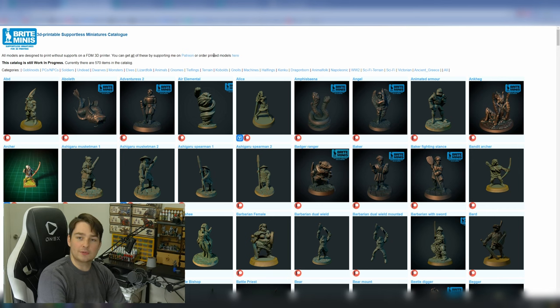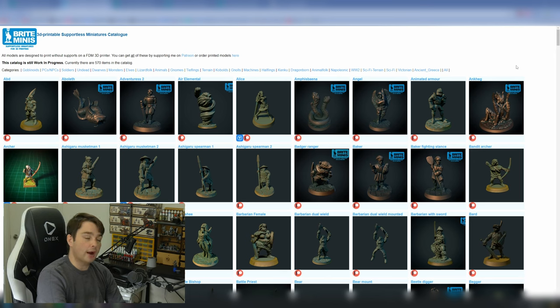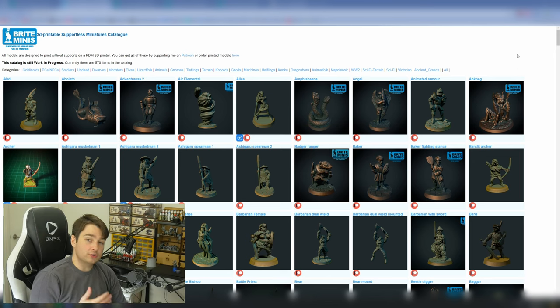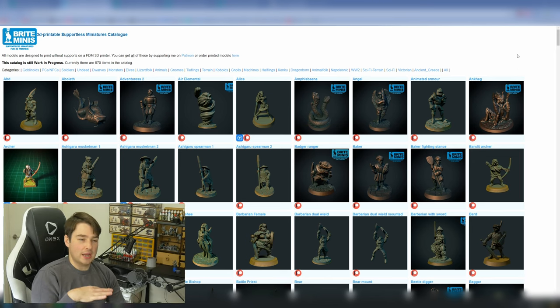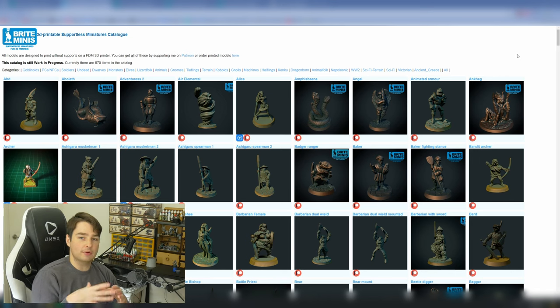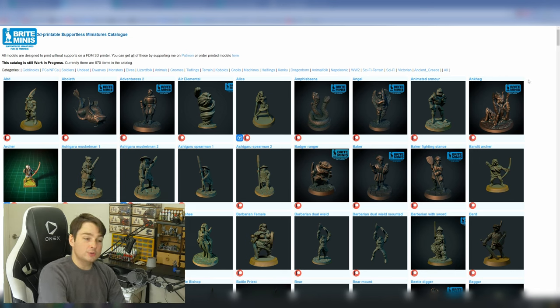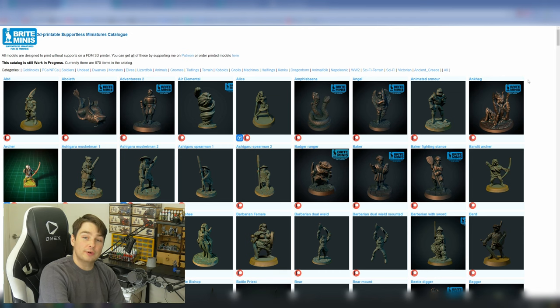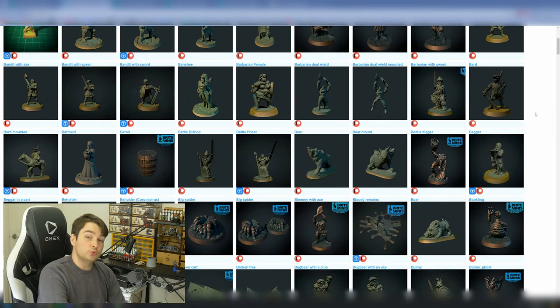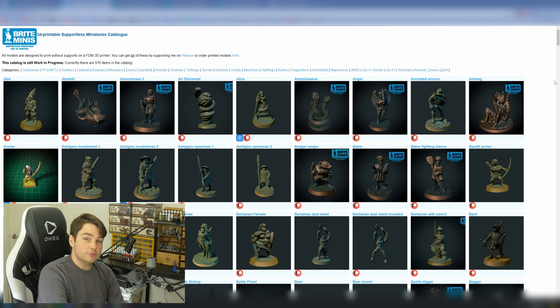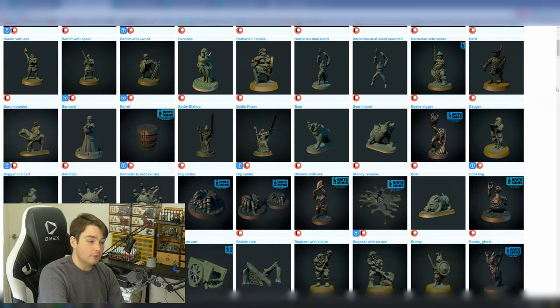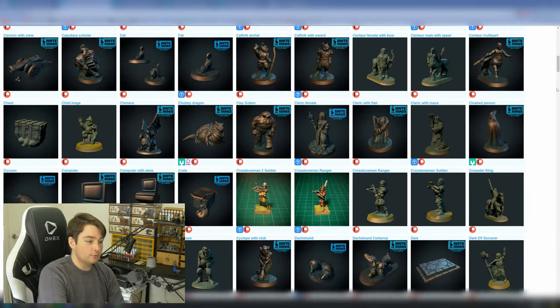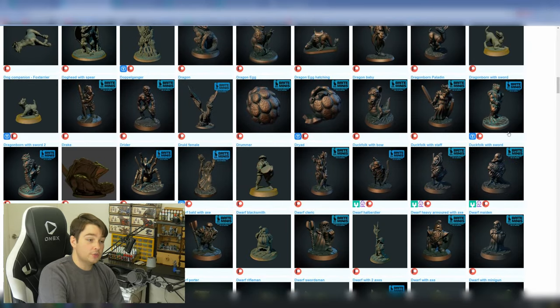Next up is a classic in the support-free miniatures world. We'll be looking at Bright Minis. B-R-I-T-E. Bright Minis are sculpted in an older-looking style, to kind of match those 80s and 90s minis of old early Warhammer and fantasy models. They have the same look as a lot of older metal minis, but they're all completely support-free and ready for 3D printing, and they have a huge catalog. Looking through their website, you can clearly see where each mini can be downloaded. And a lot of their minis are available for free on Thingiverse, as well as a few that are on my mini factory. But as you can see here, a lot of these are available through their Patreon.